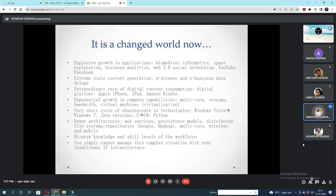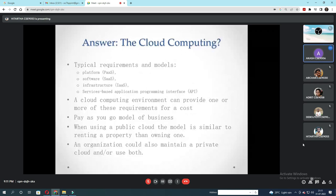Now I would like to call upon Akash to continue with the PPT. Thank you for the introduction. Now sir, we see the answer to cloud computing. First we see the typical requirements and models: platform, software, infrastructure, and service-based application programming interface.